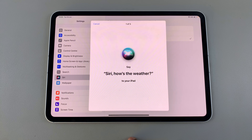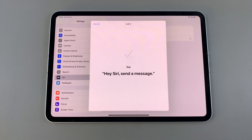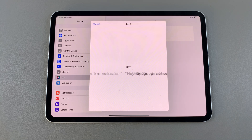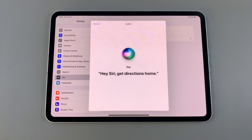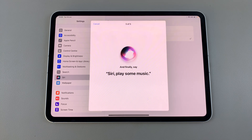You'll then be prompted to speak a series of phrases to train Siri: 'Siri, what's the weather?', 'Hey Siri, send a message', 'Siri, set a timer for three minutes', 'Hey Siri, get directions home', and 'Siri, play some music'.